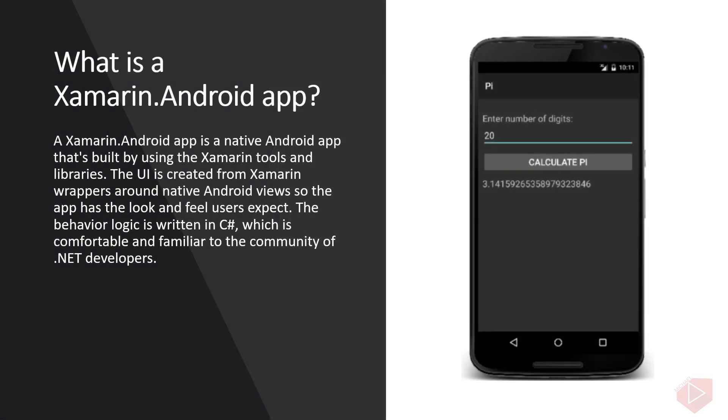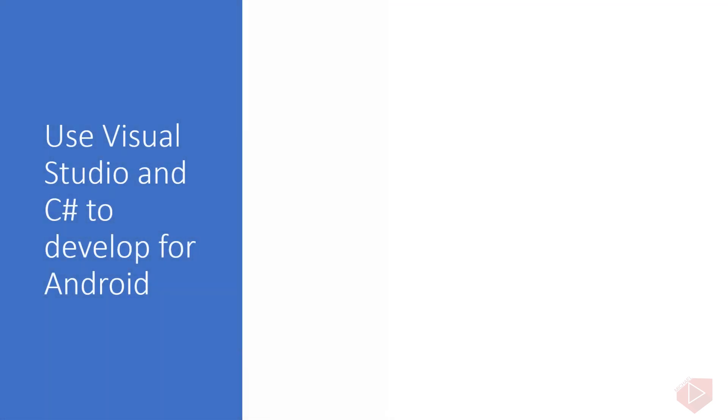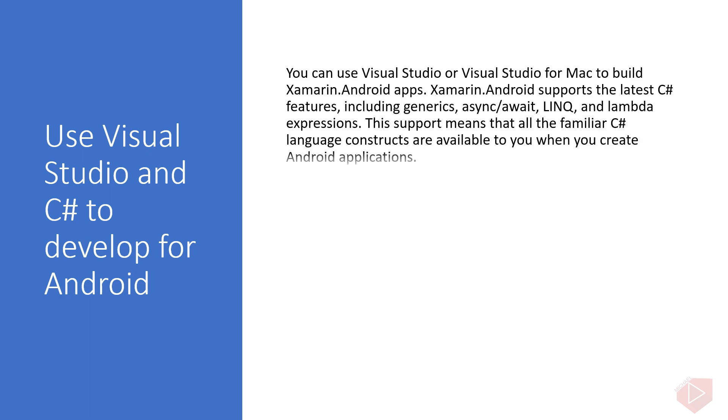What is a Xamarin.Android app? A Xamarin.Android app is a native Android app that's built by using the Xamarin tools and libraries. The UI is created from Xamarin wrappers around native Android views so the app has the look and feel users expect. The behavior logic is written in C#, which is comfortable and familiar to the community of .NET developers. Use Visual Studio and C# to develop for Android.